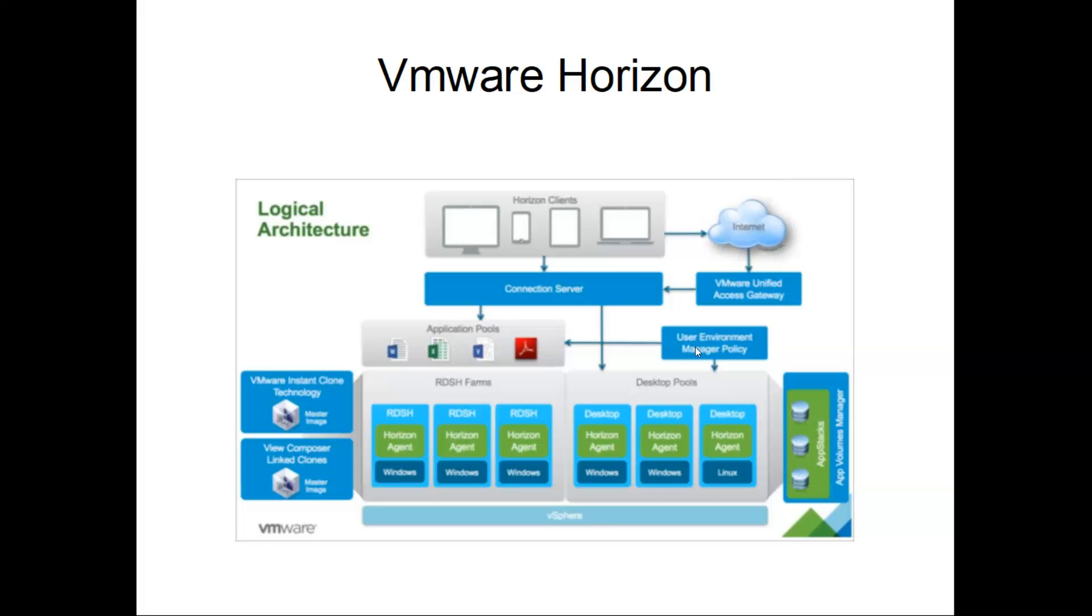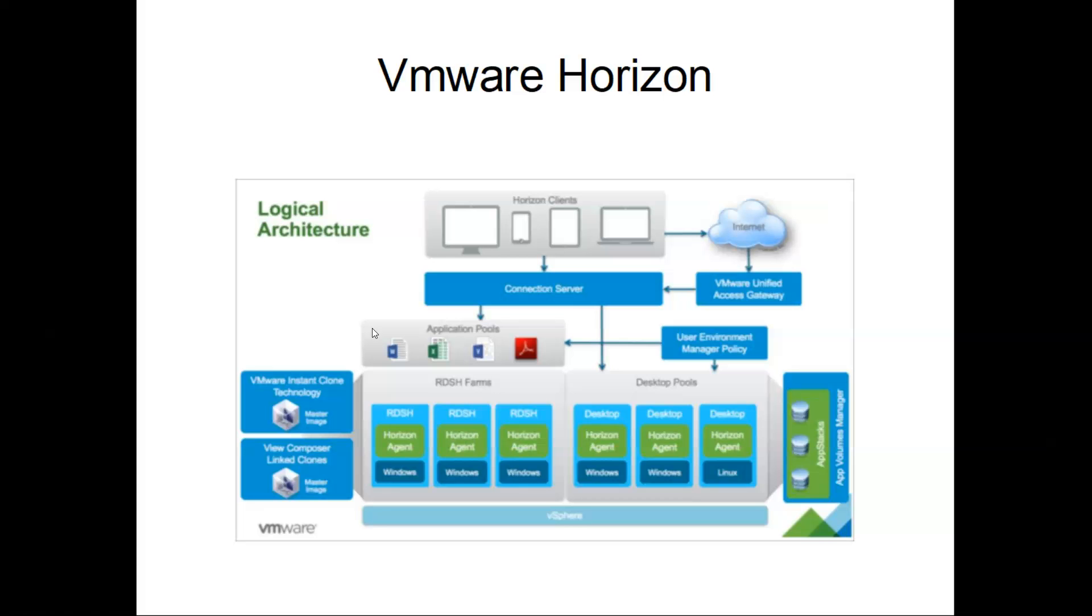Here you have User Environment Manager for profiles. We'll be discussing this one by one in the upcoming PowerPoint presentations. Here you are able to see VMware Instant Clone Technology, which is used as the backend to create the VDI machines and applications. These are pools - this is a desktop pool and this is an RDSH pool. This is for applications and this is for desktops. Horizon Agent will be deployed on the servers where we are going to deploy the RDS pools as well as the desktop pools.